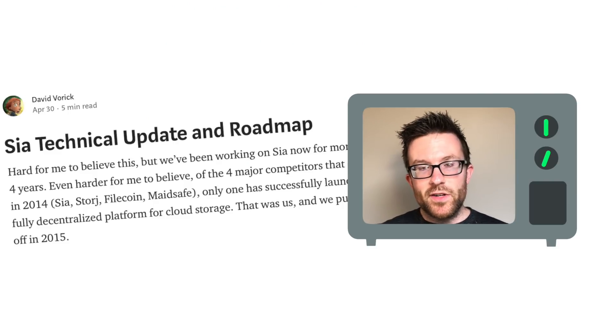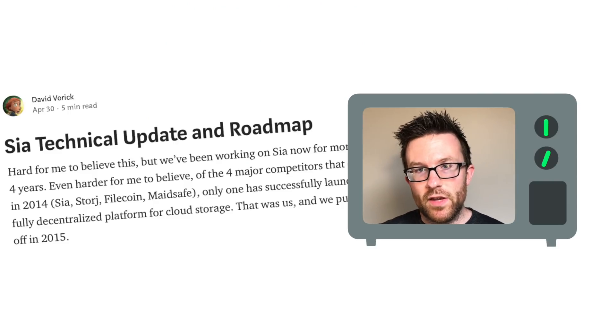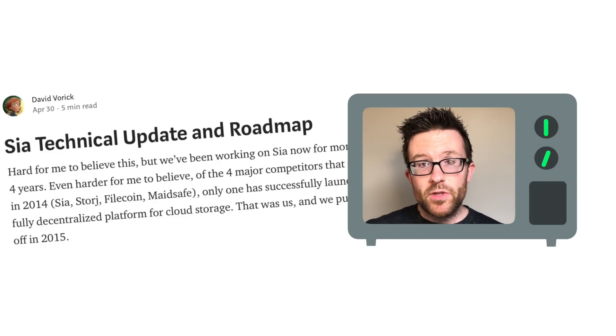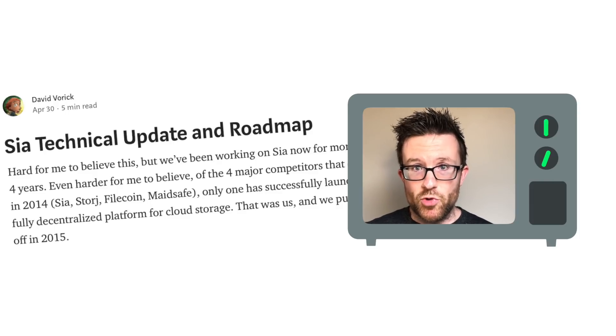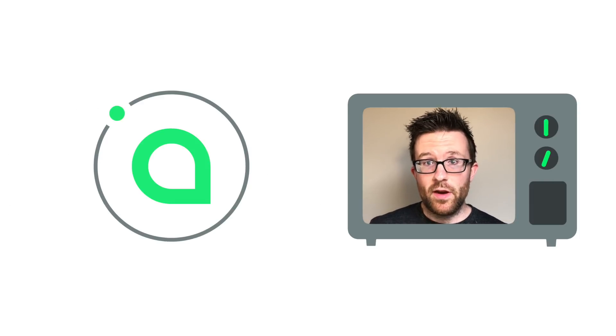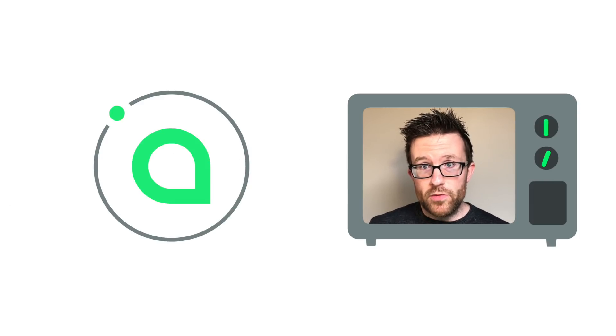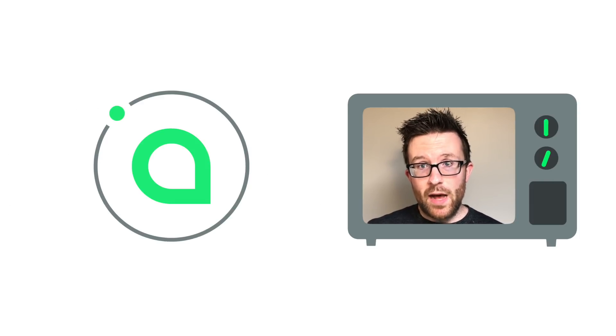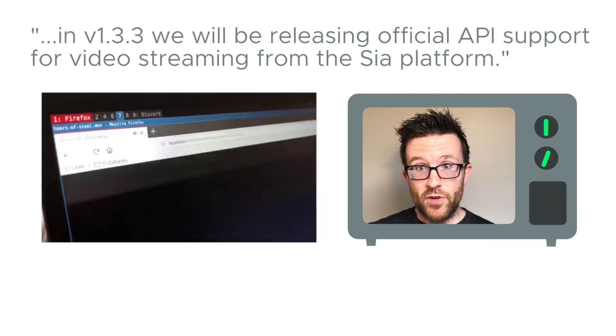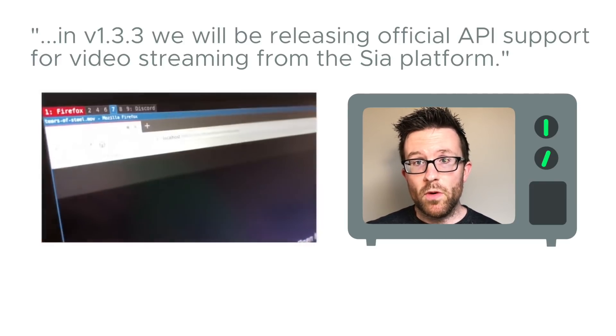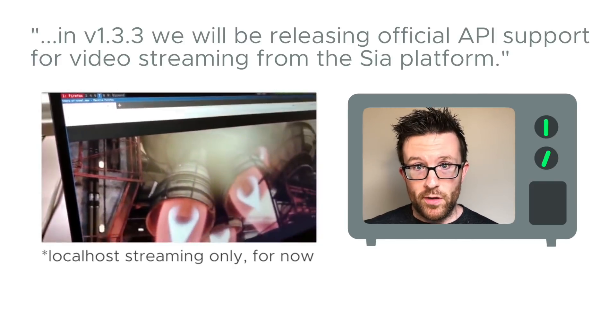Nebulas co-founder and SIA lead developer David Vorick recently released a development roadmap that takes us through all of 2018 and most of the foreseeable future. I definitely encourage you to read the whole post, but some standout topics include official API support for video streaming in version 1.3.3.